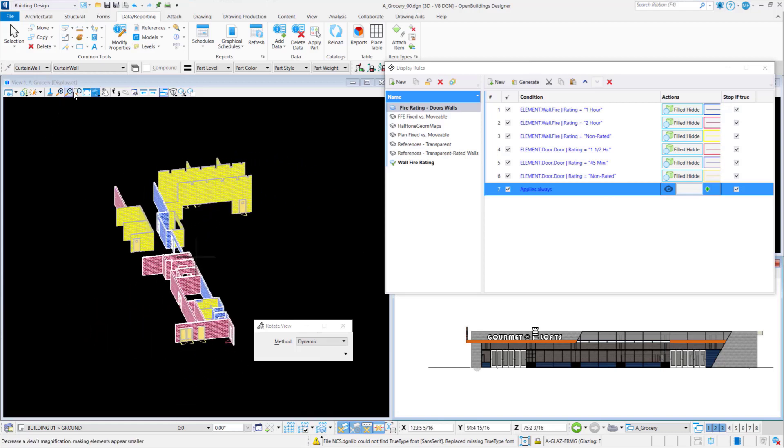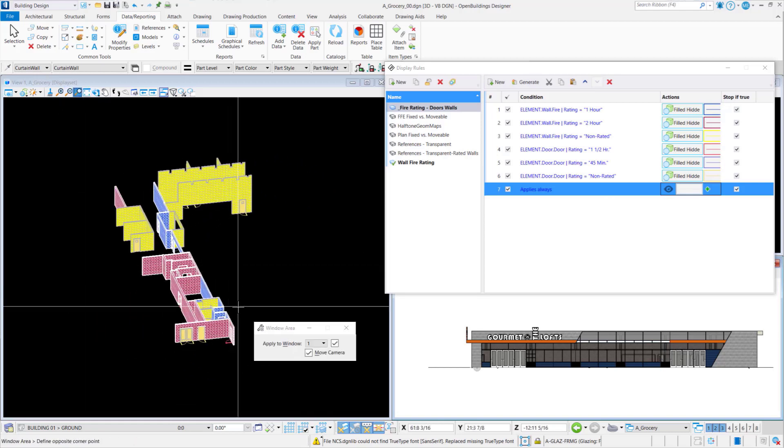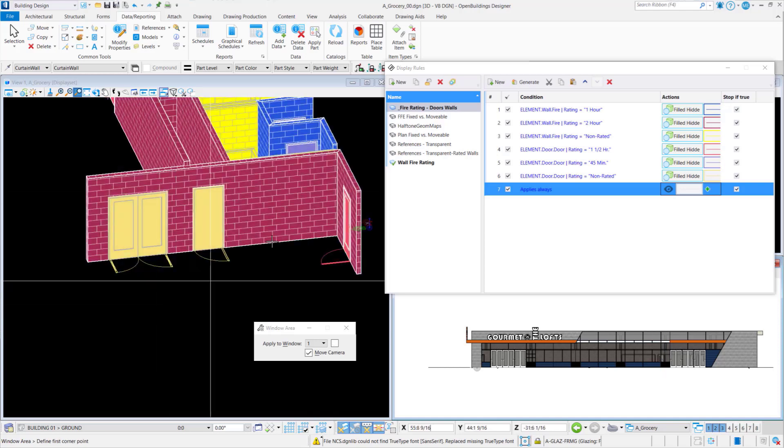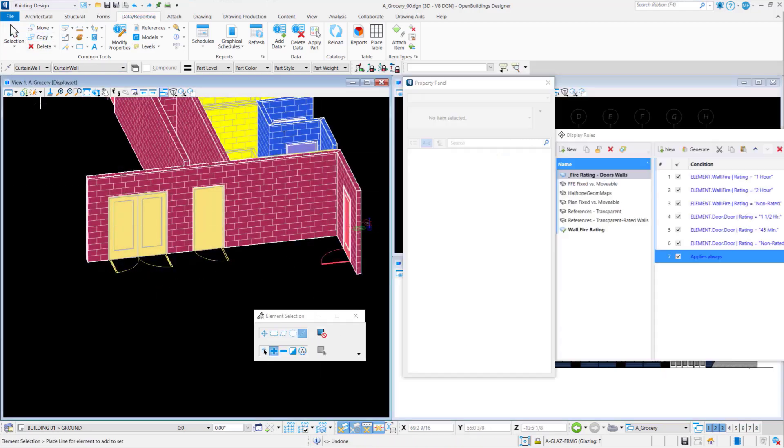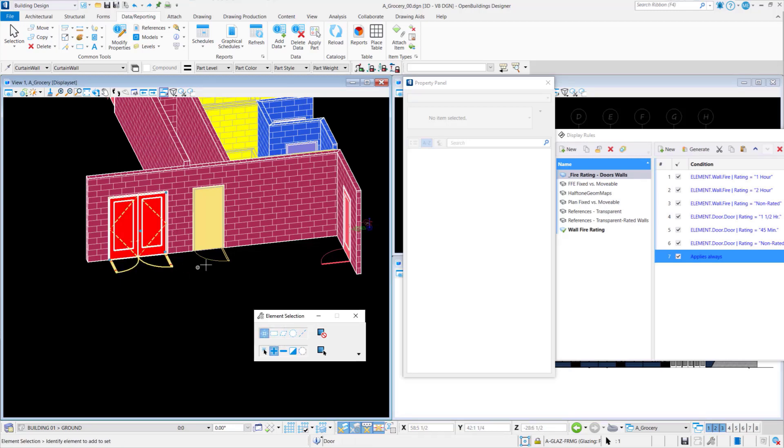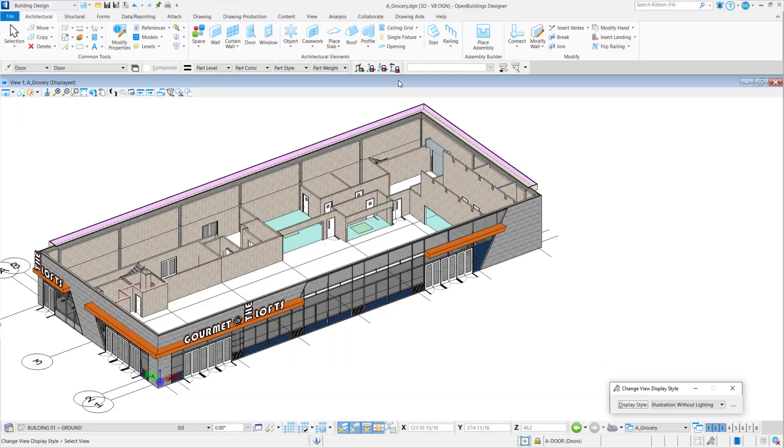When you zoom around, you're seeing there's yellow doors in a red wall. That's just a hint that someone's made a mistake and you're just going to go in, select those doors and change it. So it's a way something that you might have missed on the schedule because you weren't really aware of what wall that they were in. So it's just a great workflow to be checking your work as you go.